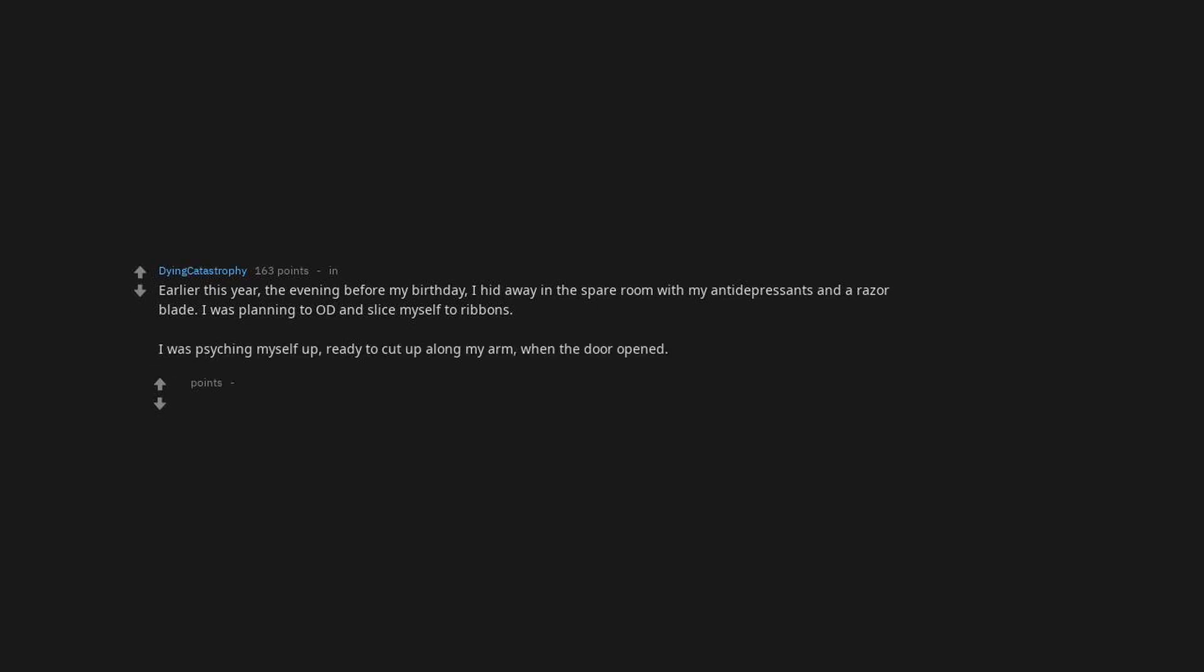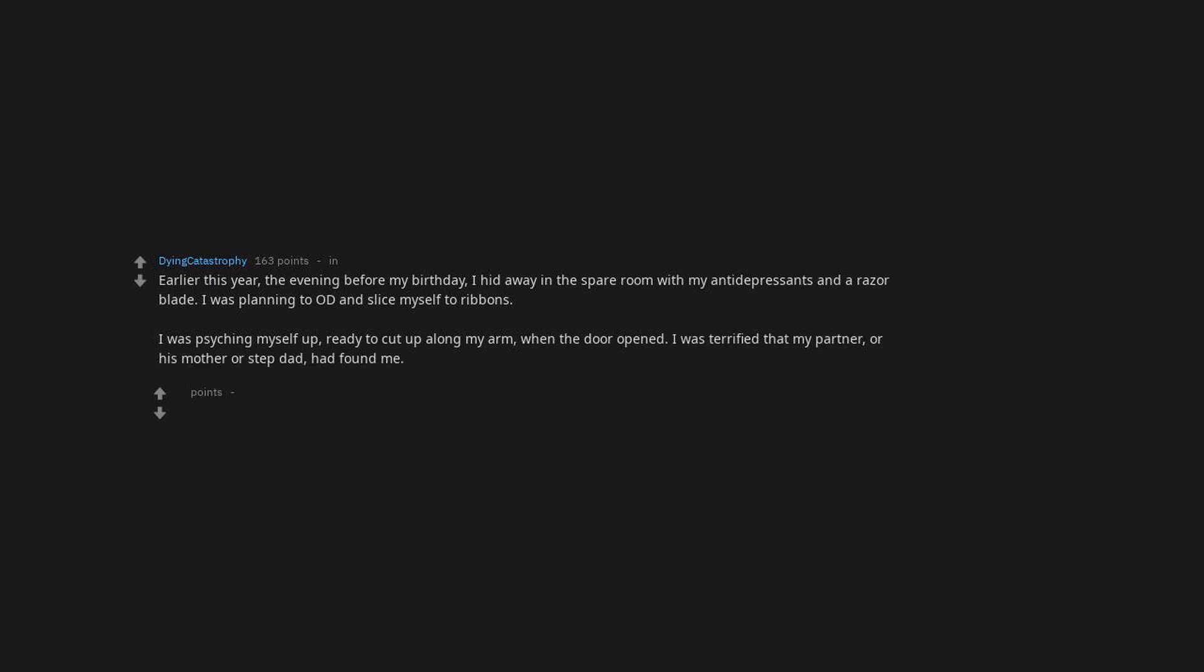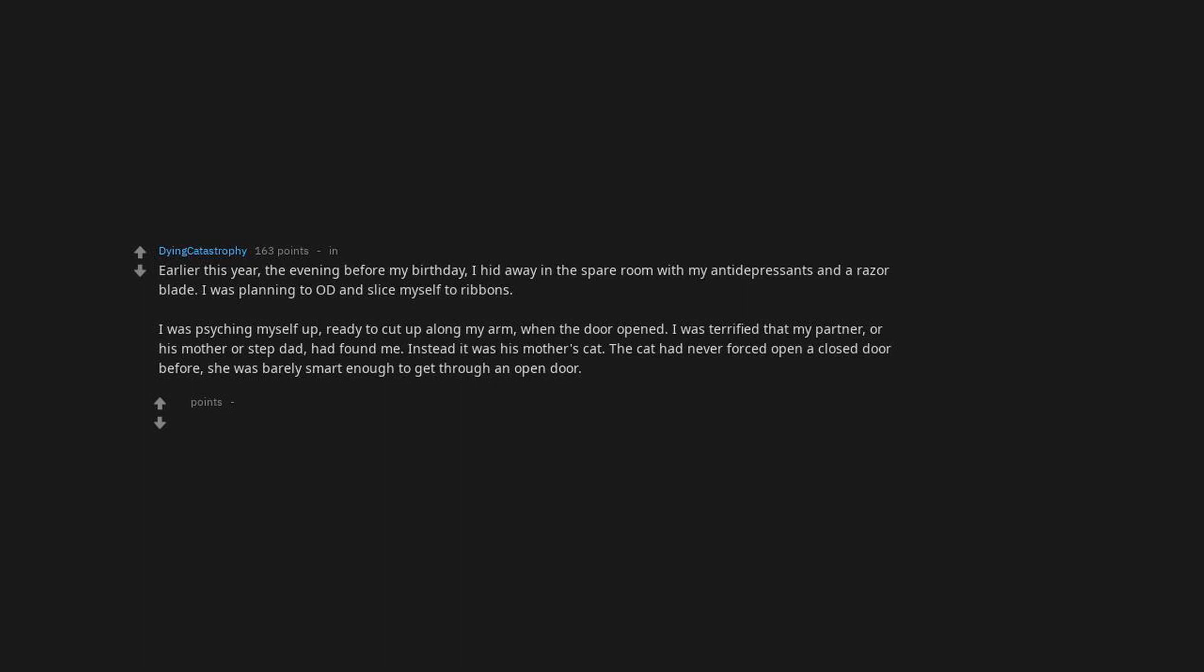I was psyching myself up, ready to cut up along my arm when the door opened. I was terrified that my partner or his mother or stepdad had found me. Instead, it was his mother's cat. The cat had never forced open a closed door before. She was barely smart enough to get through an open door. She waddled up to me and screamed in my face.